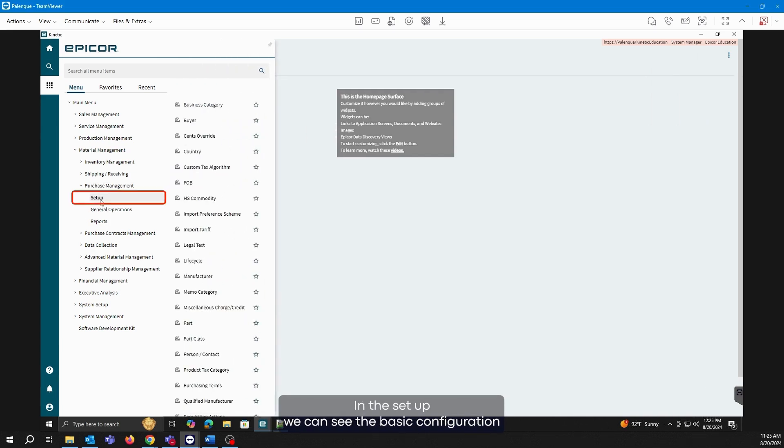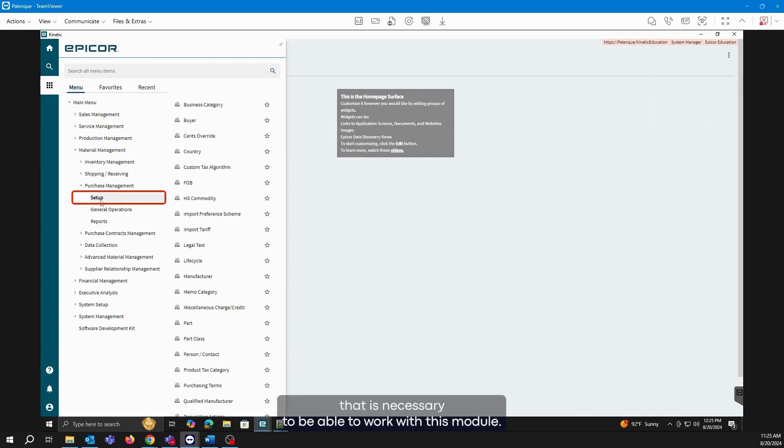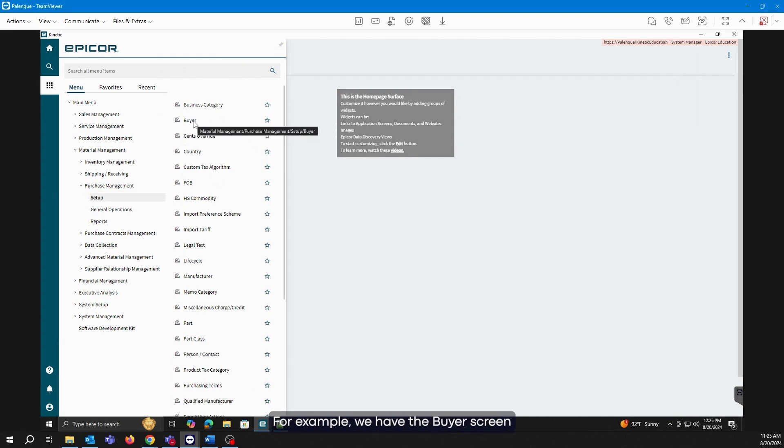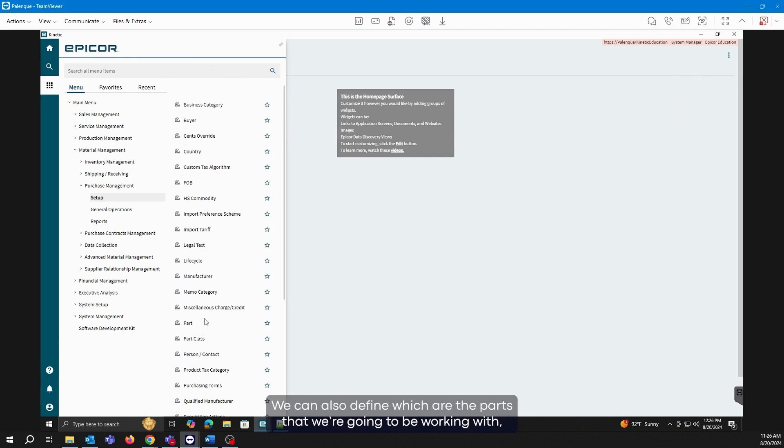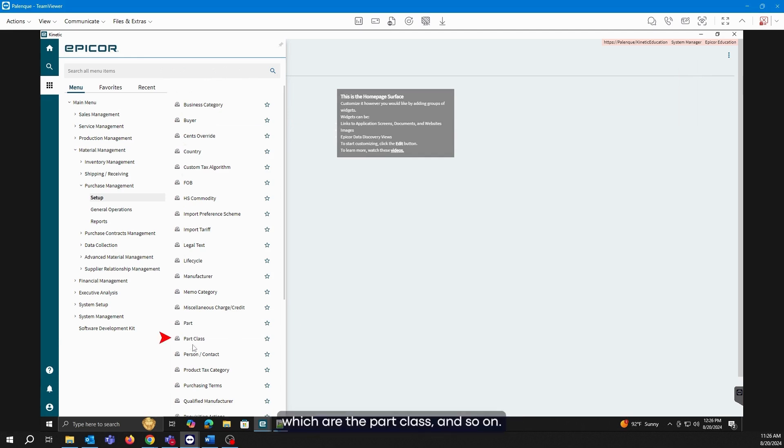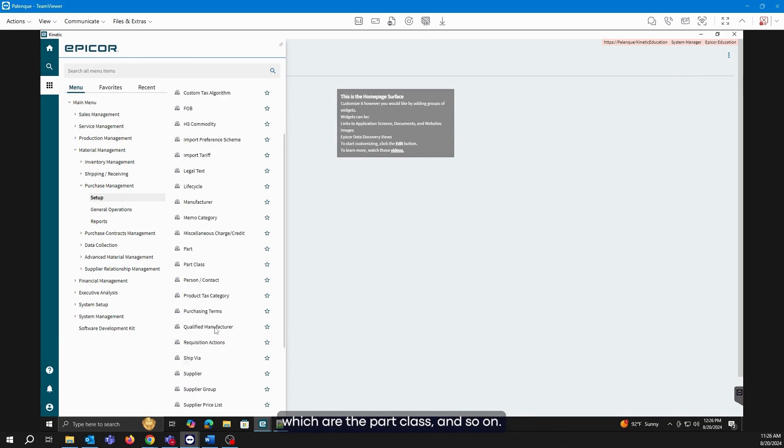In the Setup, we can see the basic configuration that is necessary to work with this module. For example, we have the Buyer screen, which is where we're going to register all the buyers working in the company. We can also define which parts we're going to be working with, the part class, and so on.